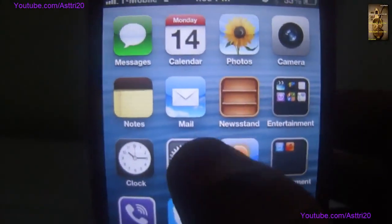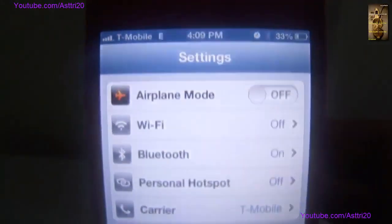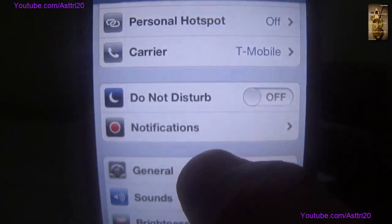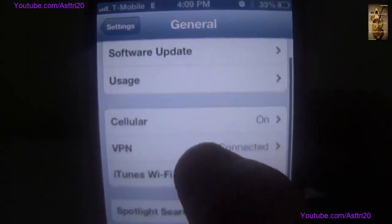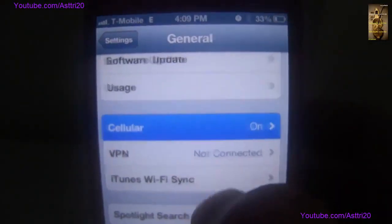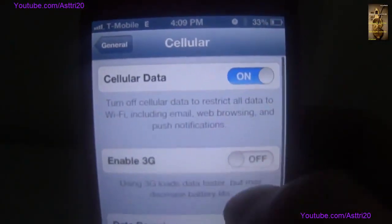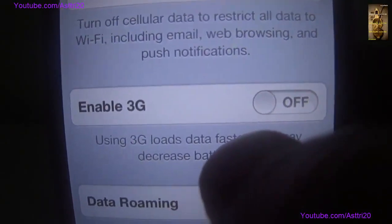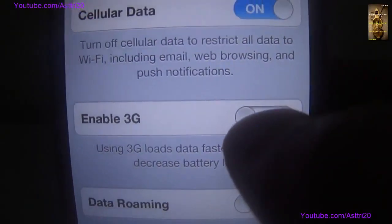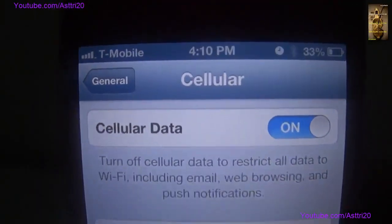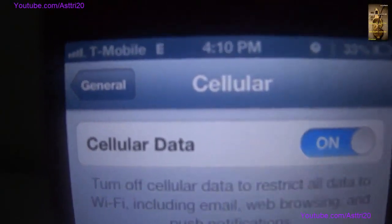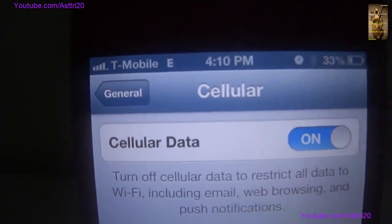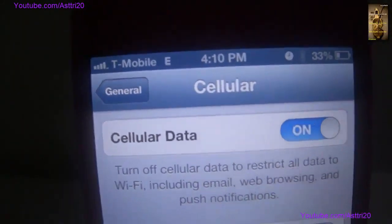First go to Settings, then go to General, then go to Cellular, and then we can see that there is an option to enable 3G. Just turn it on, and in the app you can see that after a while it's going to show 3G.